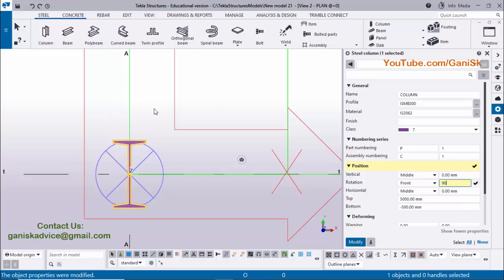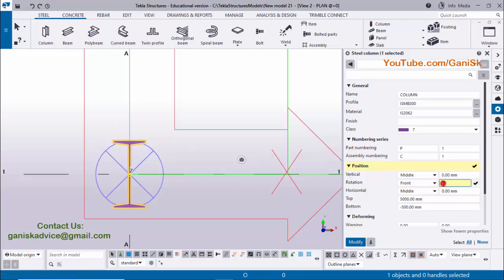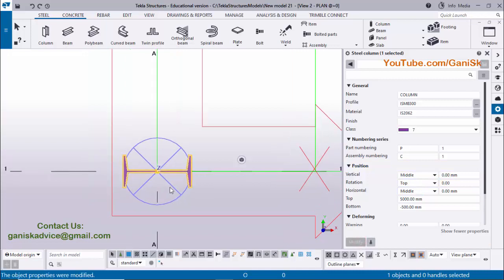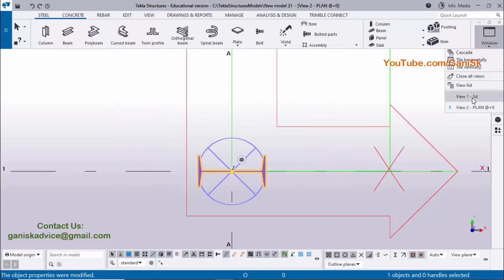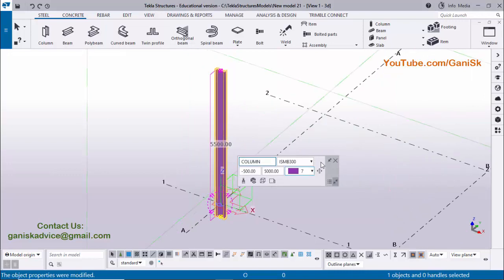If you want to rotate in the clockwise direction, you can enter a negative value — minus 90. We will see this in the next example. Currently, we are going to type here 90 degrees and click Modify to see the result, then close it and click on Window and select the 3D view.